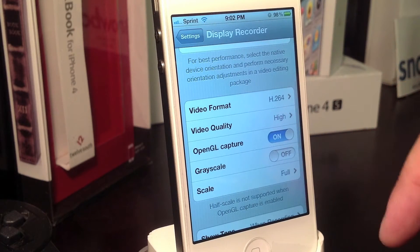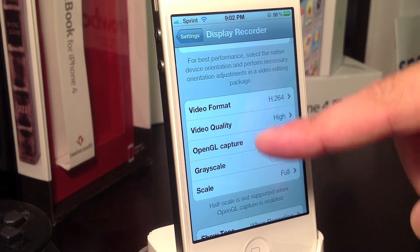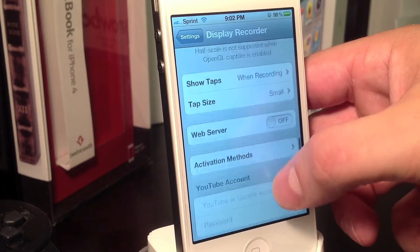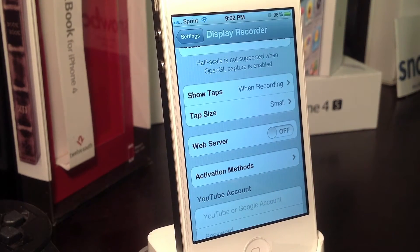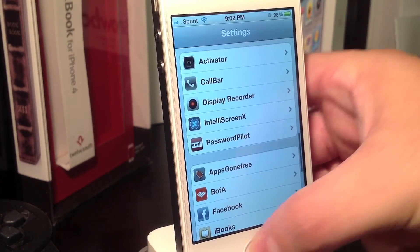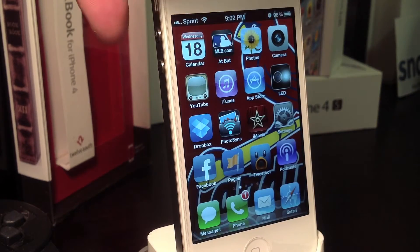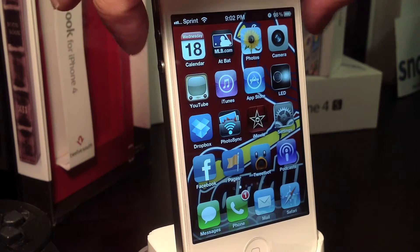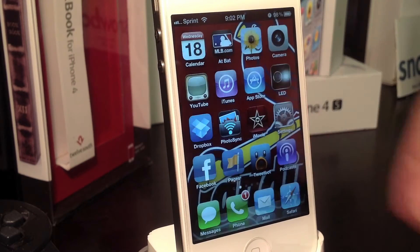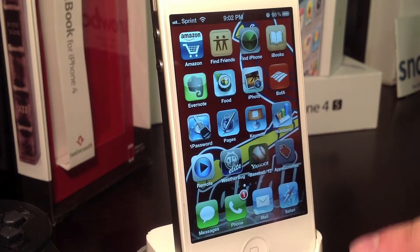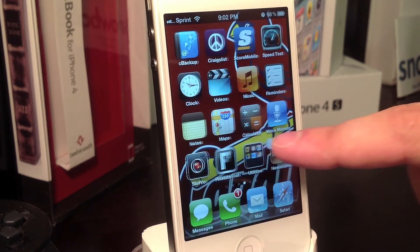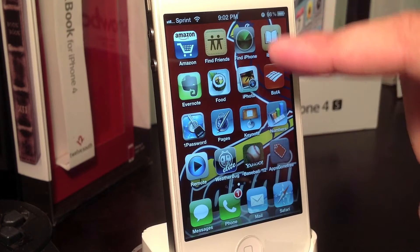You've got different video formats, video quality, and you can show different tap sizes and activation methods. My Activator method is holding the top volume button, and now I can record my display. What I'm doing right now is being recorded by Display Recorder.